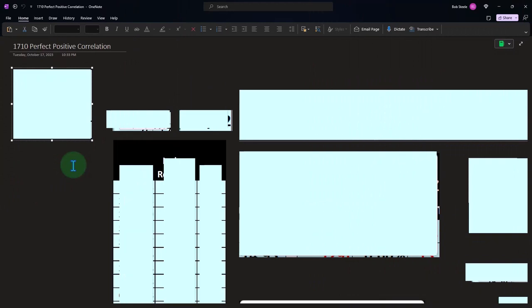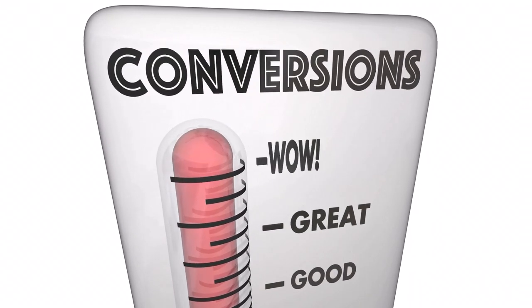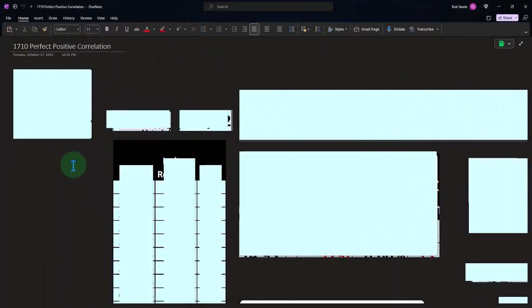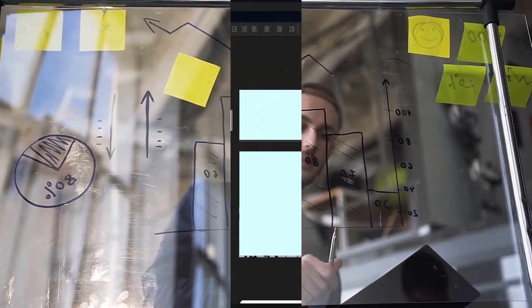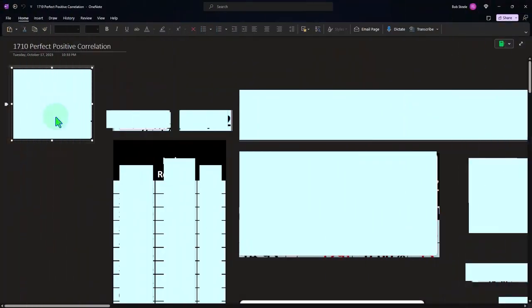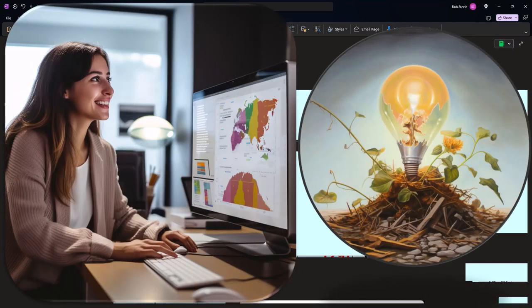We're going to start off by thinking about a perfect positive correlation — something you don't typically find when looking at correlations, because usually we're looking at two different data sets to see if there's a trend moving in the general direction. But we want to start with that perfect situation. One example would be conversions, such as converting inches to feet, which gives a perfect correlation between the two data sets.